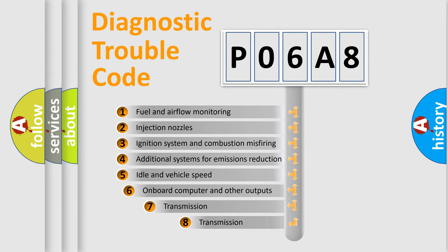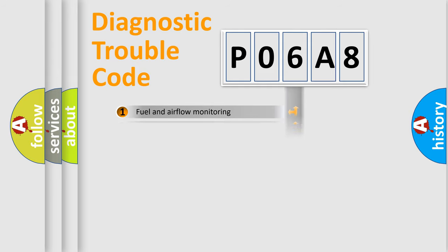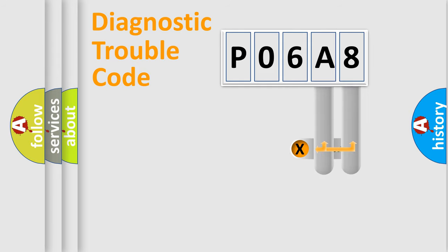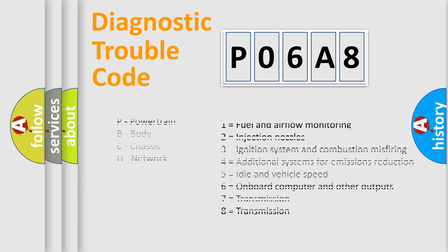The third character specifies a subset of errors. The distribution shown is valid only for the standardized DTC code. Only the last two characters define the specific fault of the group. Let's not forget that such a division is valid only if the other character code is expressed by the number zero.